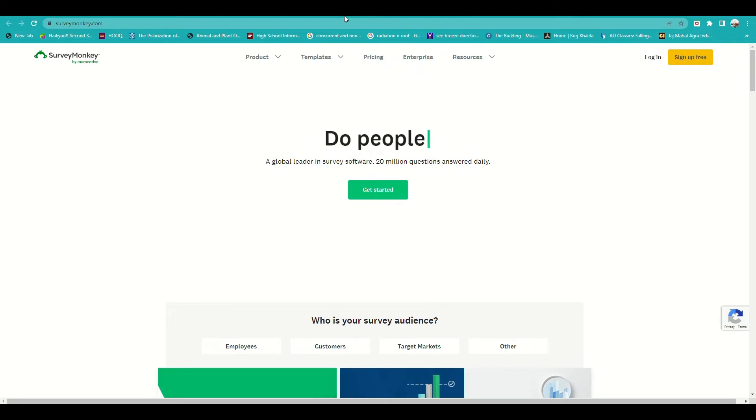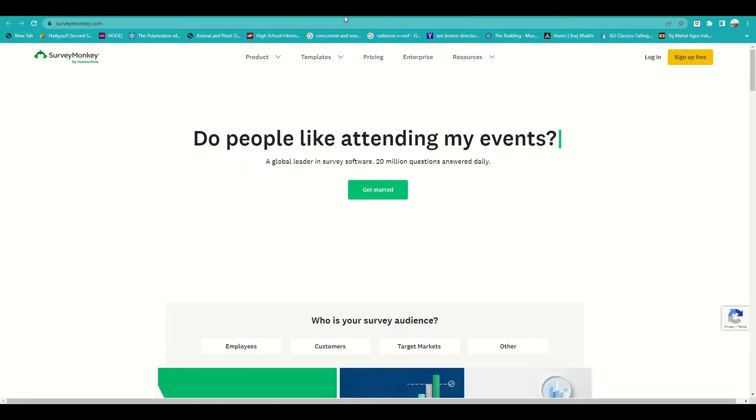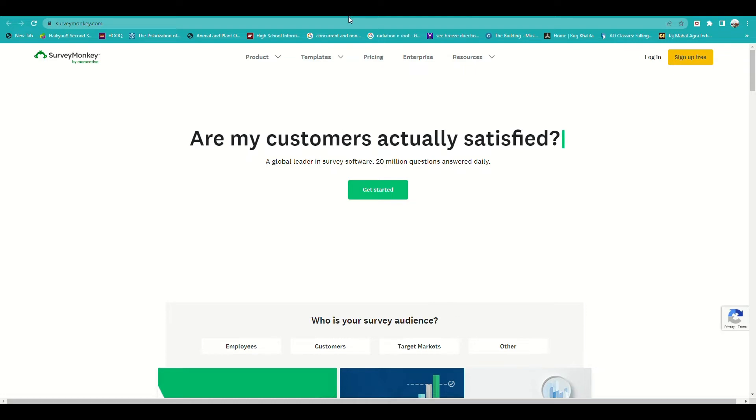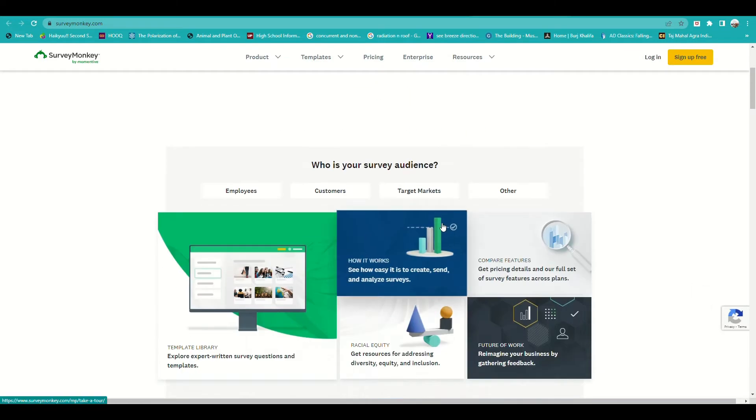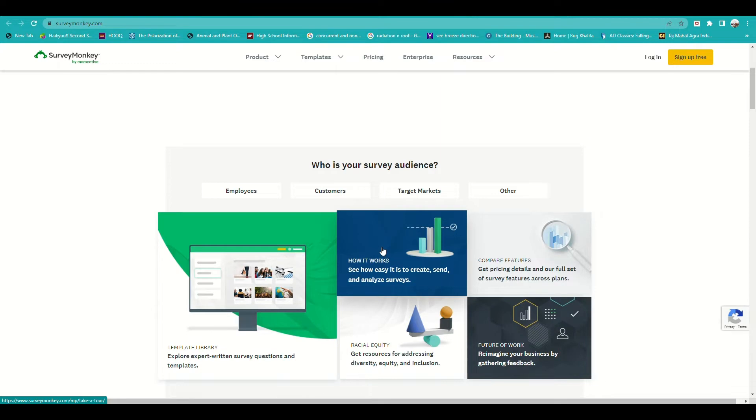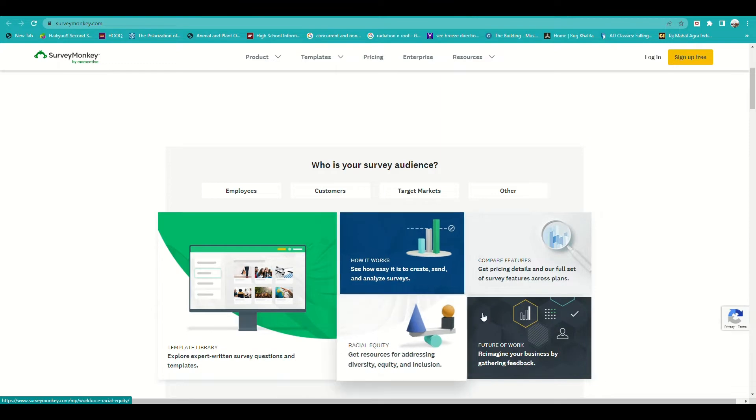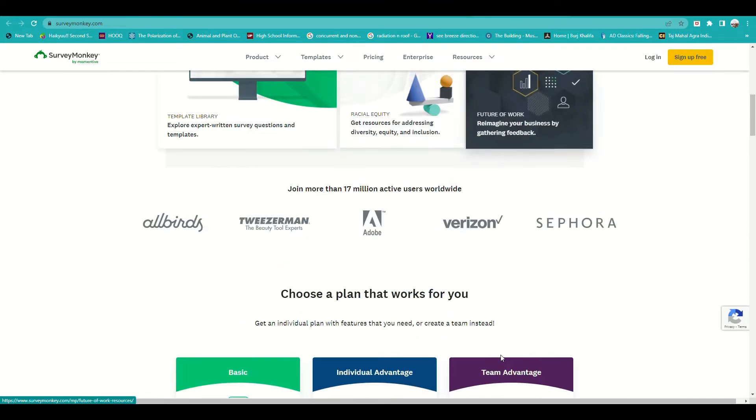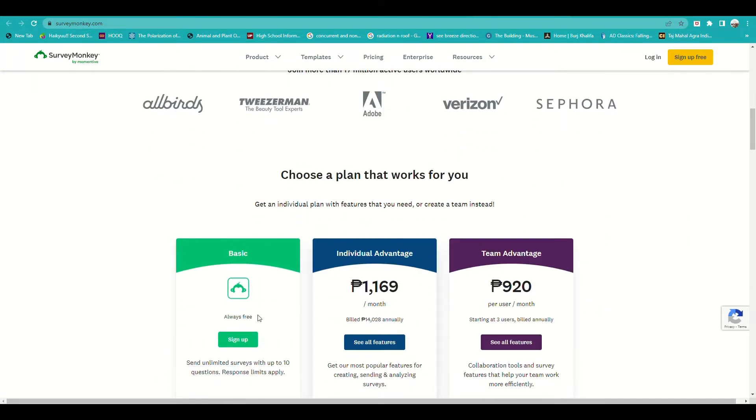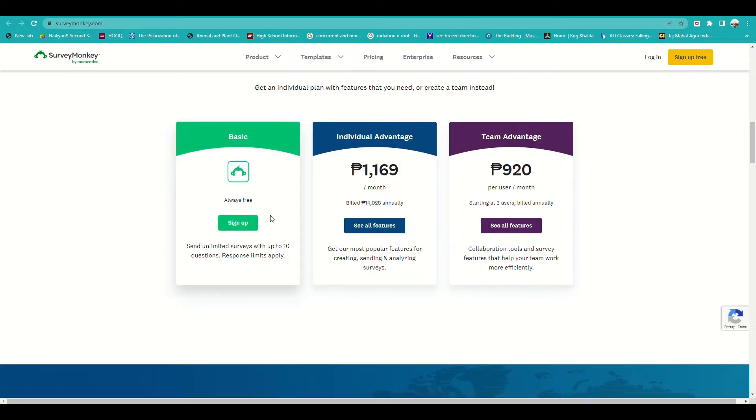So what is SurveyMonkey? This is an online survey platform that allows individuals and organizations to create, send, and analyze surveys and feedback forms. SurveyMonkey is important because it provides a quick and easy way for individuals and organizations to collect data and feedback from a large number of people.